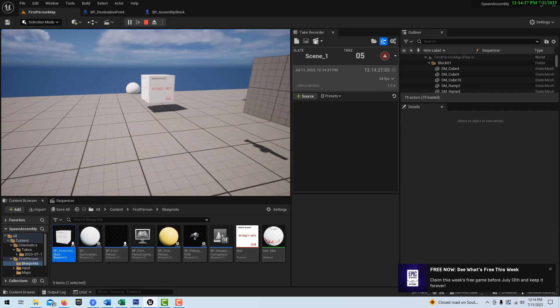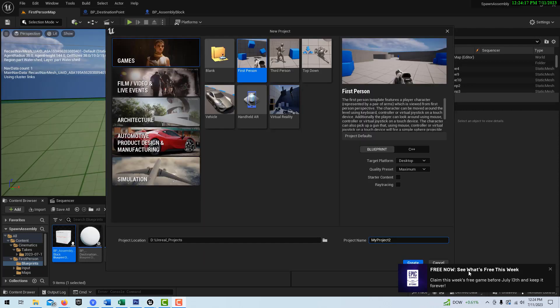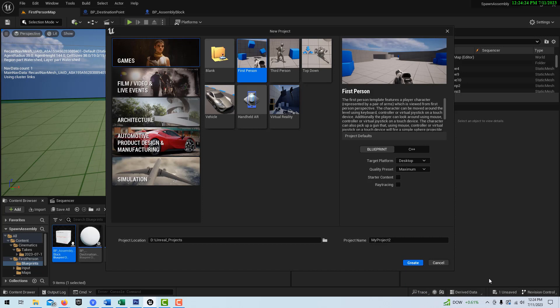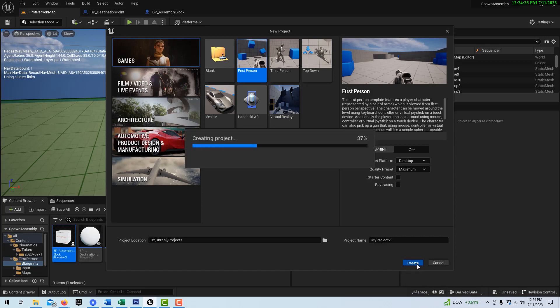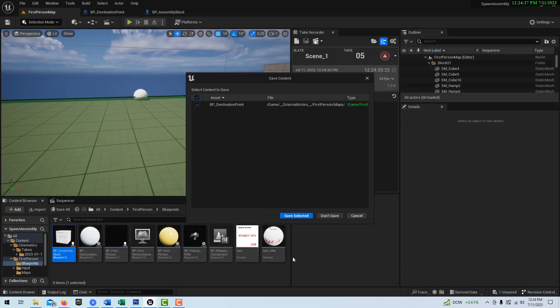Okay, we're back. To get started with this, we're just going to go into Games > First Person, and I'll just leave it called My Project 2, and we'll go ahead and create it.